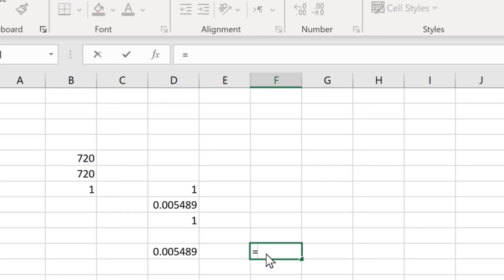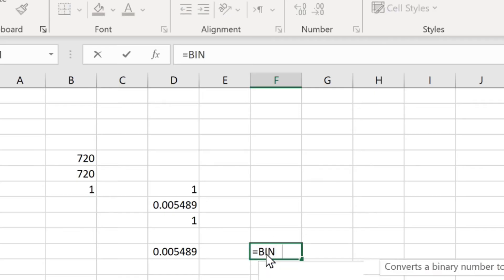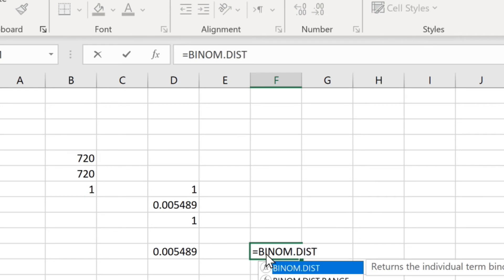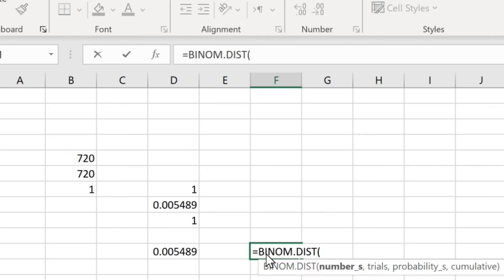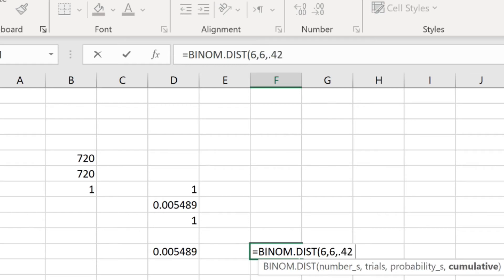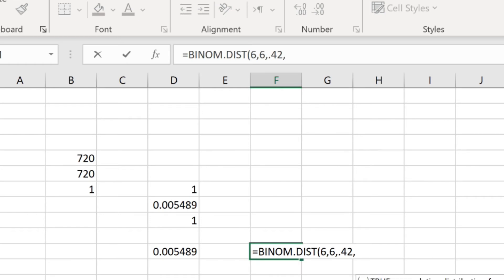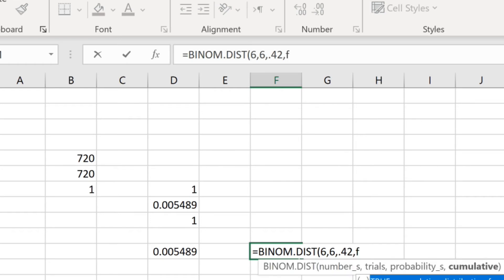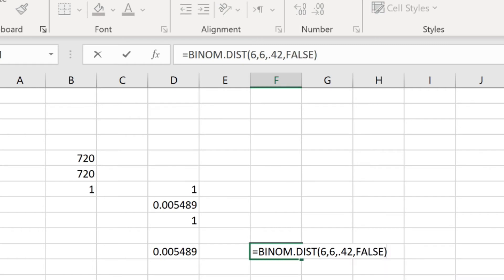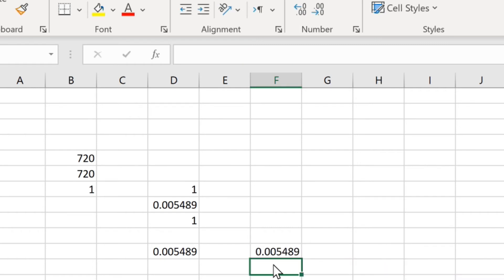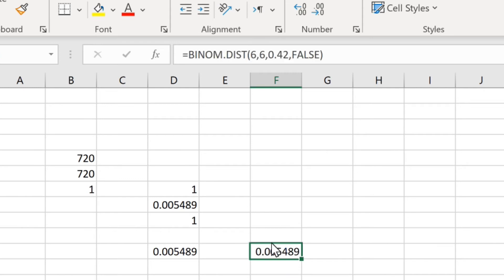Let's verify using Excel: type =BINOM.DIST(6, 6, 0.42, FALSE) and we get 0.005489, which is the same answer we got before.